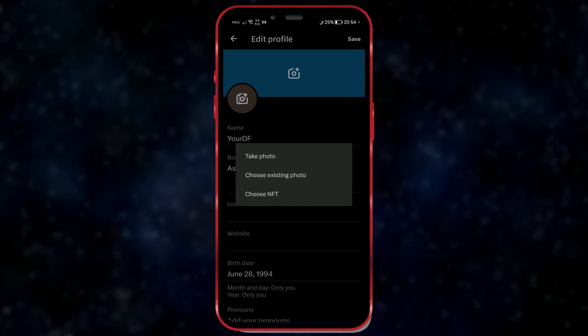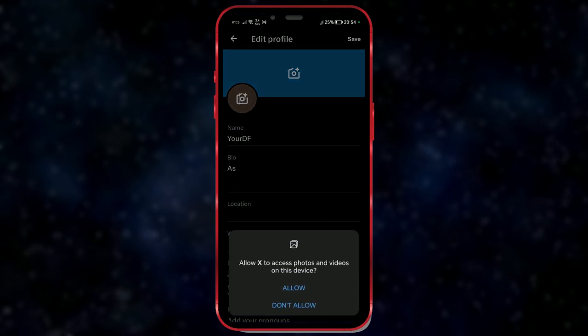We will select choose existing photo, but you can choose other options as desired. Allow access to your photos.